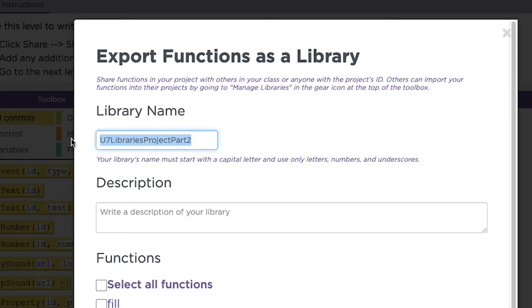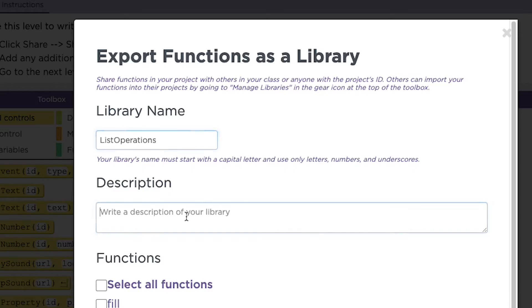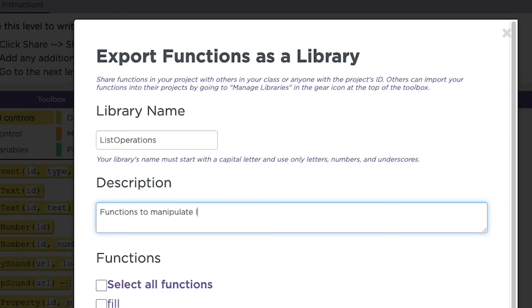Next, erase the name under library name and give your library a meaningful name. I'll name mine list operations, one word. You'll also need to give your library a description. I'll write functions to manipulate lists.